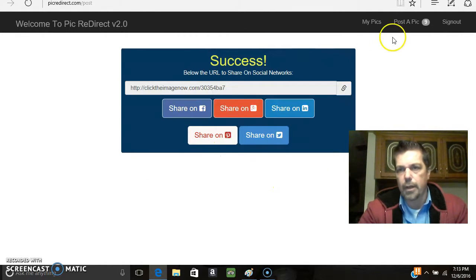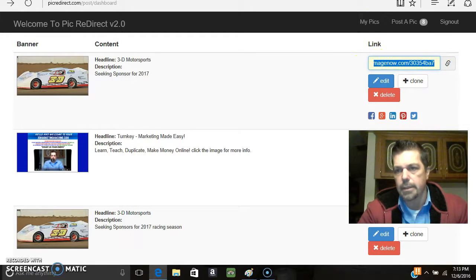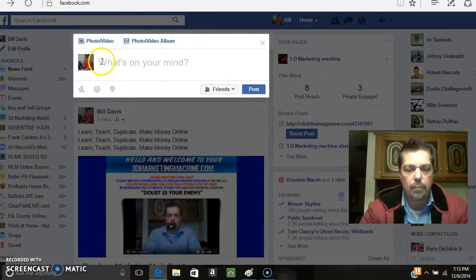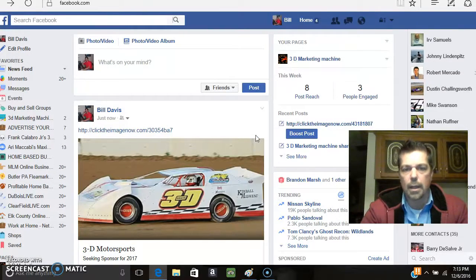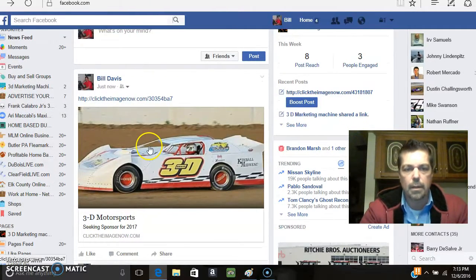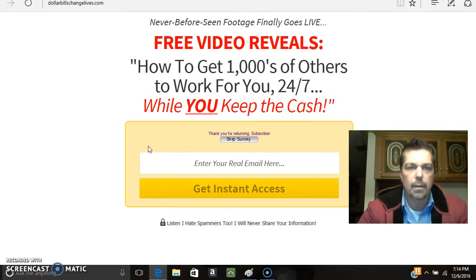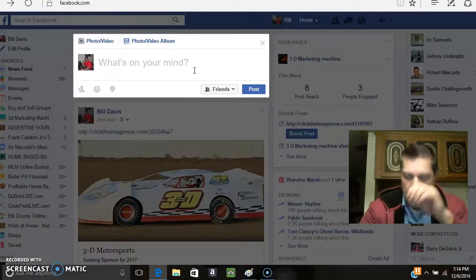Once you do that, I can either hit 'Share on Facebook' or just go back to my pics — now that picture is generated and saved. All I've got to do is copy this link, run back over to Facebook, drop it right in there, post it, and all of a sudden I've got a picture. When somebody clicks on it, it takes them to my capture page or landing page. Real simple tool.